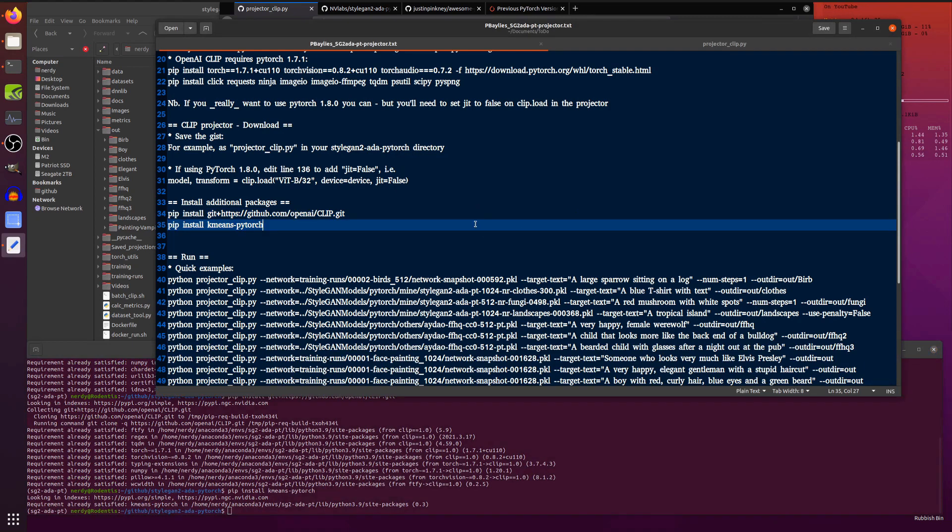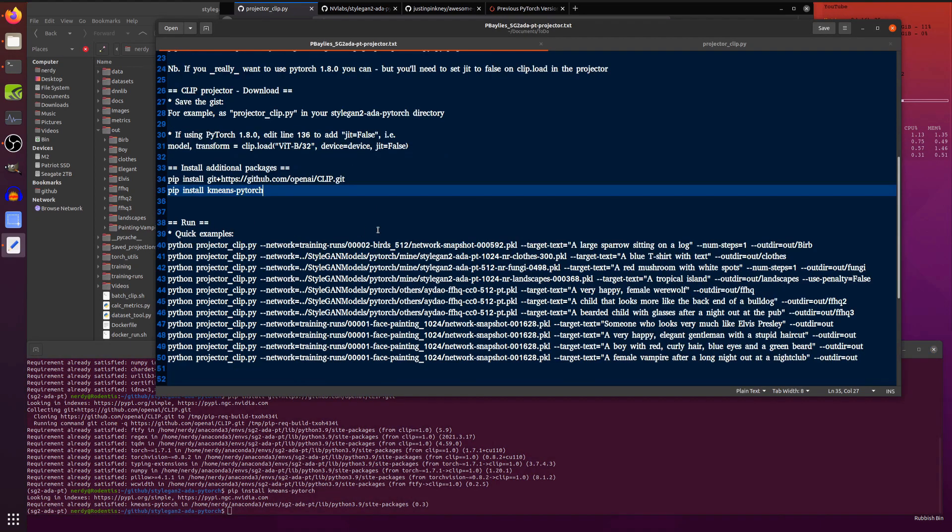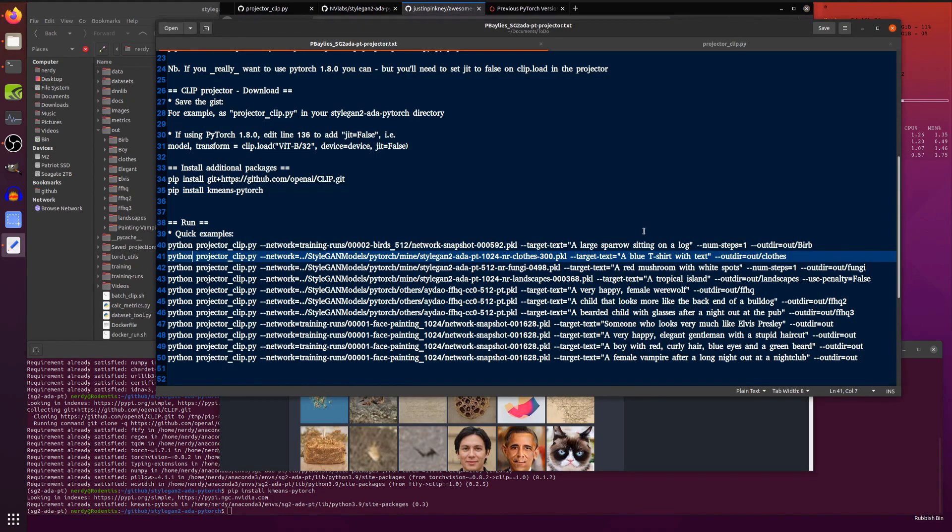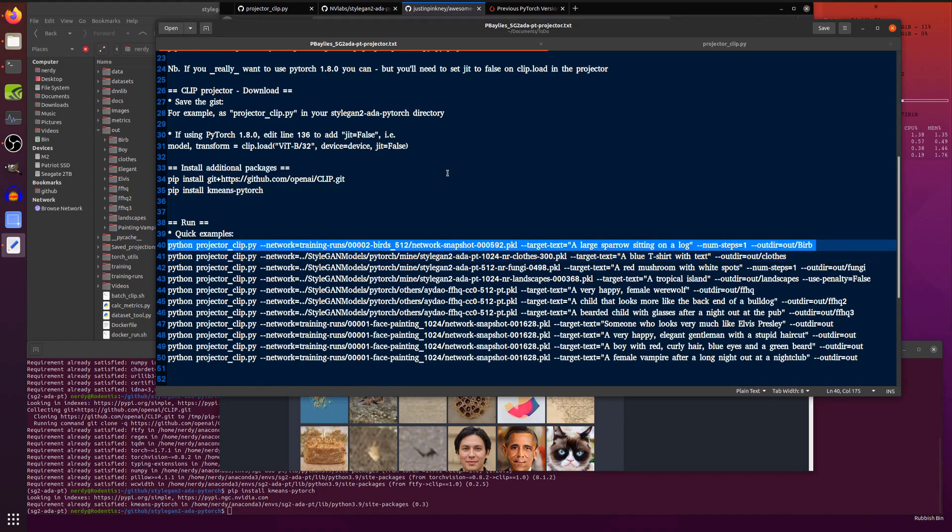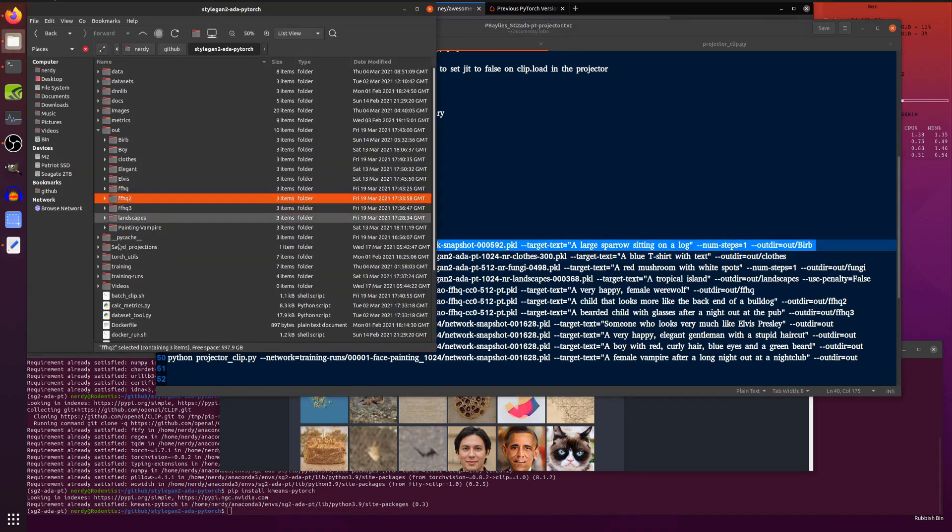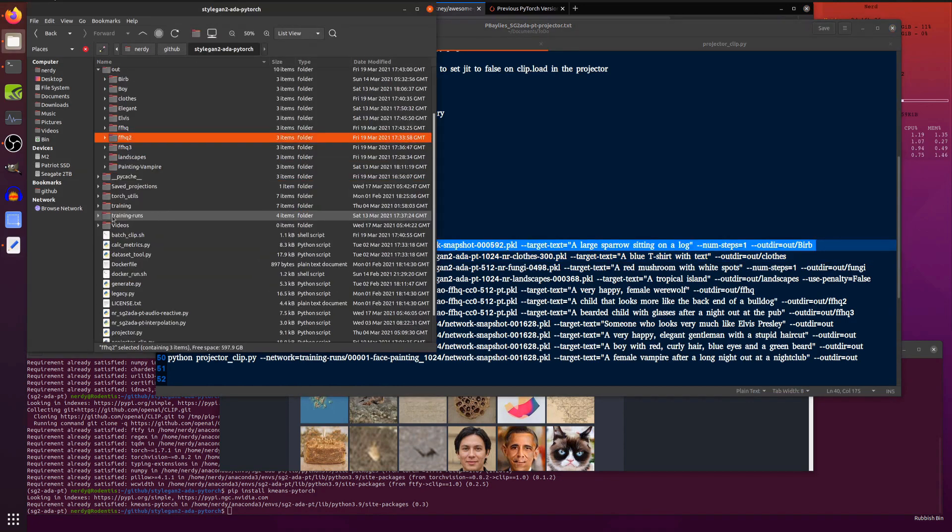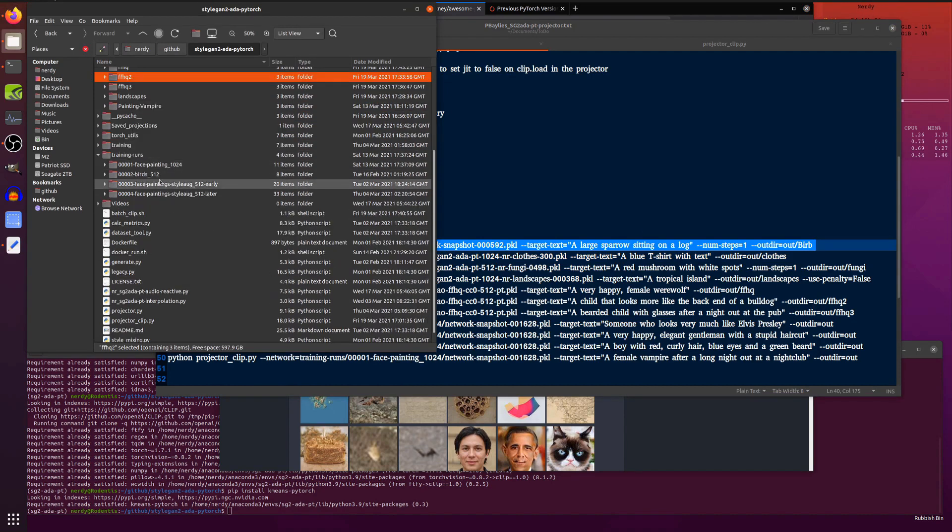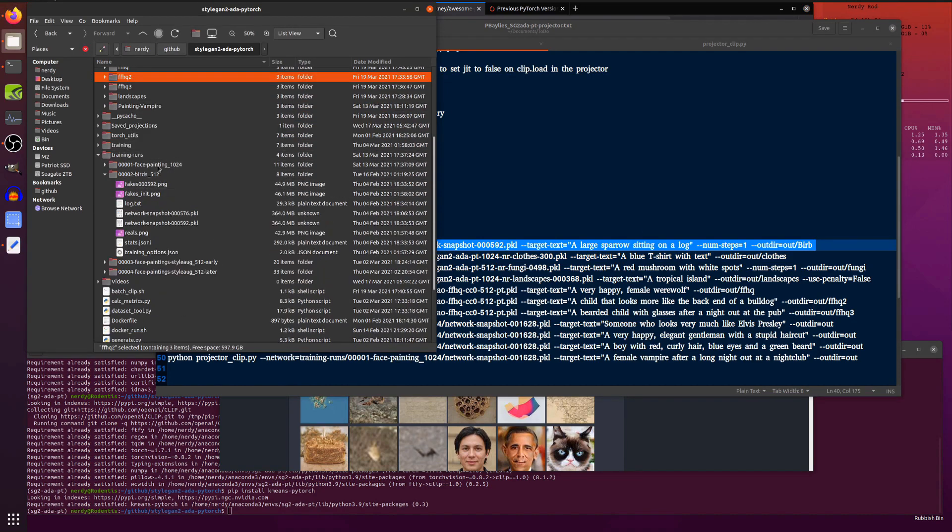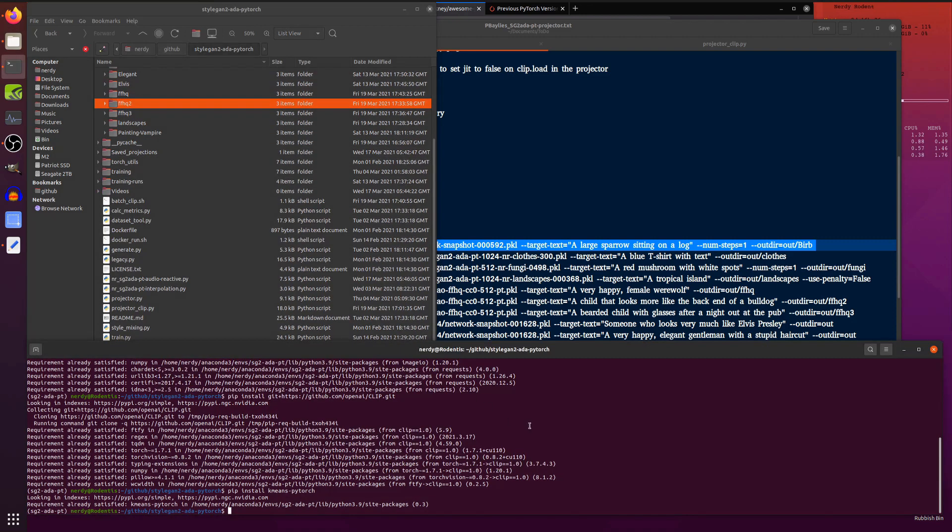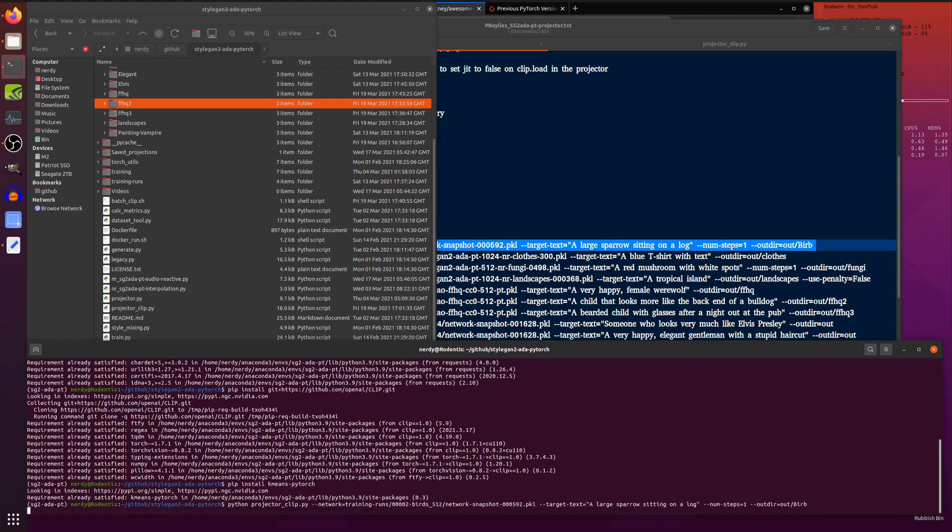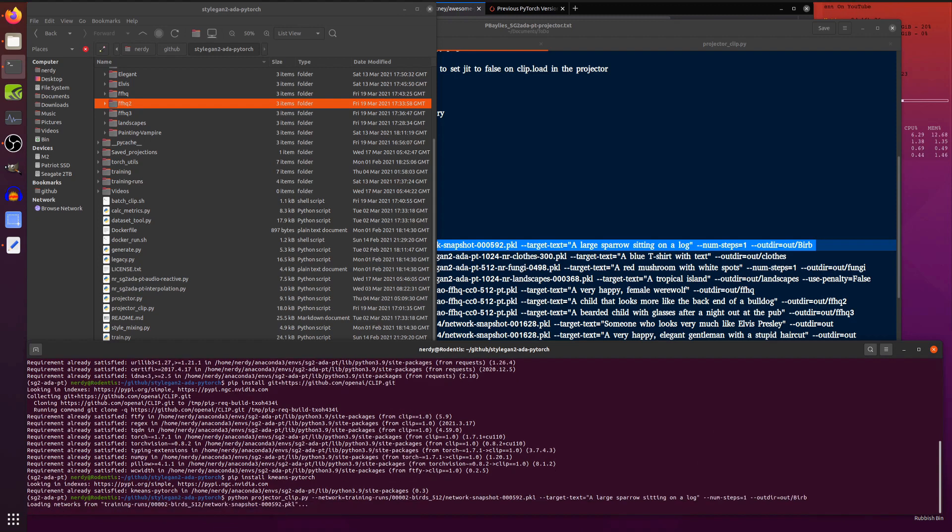So now you've got everything ready to run and you can run your Python projector. And you basically just pointed a network. So one of those networks that you've downloaded and converted into the PyTorch one and the target text. So I've got one of my training runs in here. I've been training things. So there's some birds. So that's some fakes there and a network snapshot. So we're just using that pickle there and passing it in some text: a large sparrow sitting on a log. Now, I'm using number of steps one.